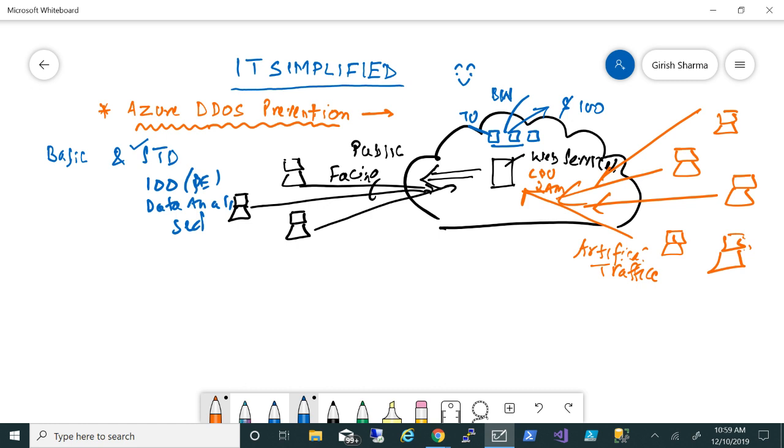Sometimes there might be a question: I already have a firewall in place. What people do is they already have maybe a firewall, they have a web application firewall. Do I still need this protection? The answer I'll give is that it depends. These are all complementary services.